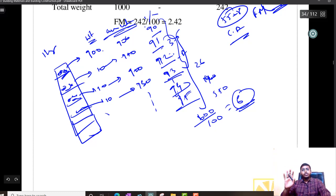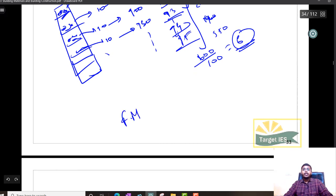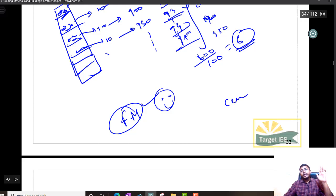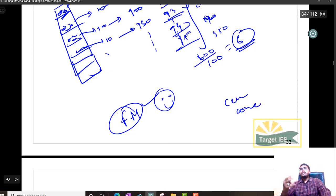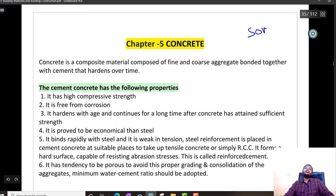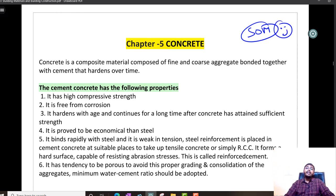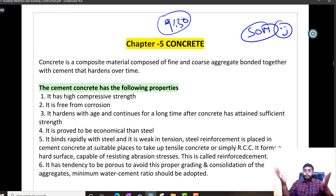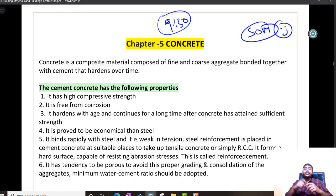Here I would like to stop this module. In the next module I will teach you cement as well as concrete, and very soon we will be finishing building materials and moving on. Have a nice day, see you in the next module. Remember, every day at 9:30 PM a module will be updated. Please share this module with friends — more people attached with Target IES will motivate me further to make better videos.